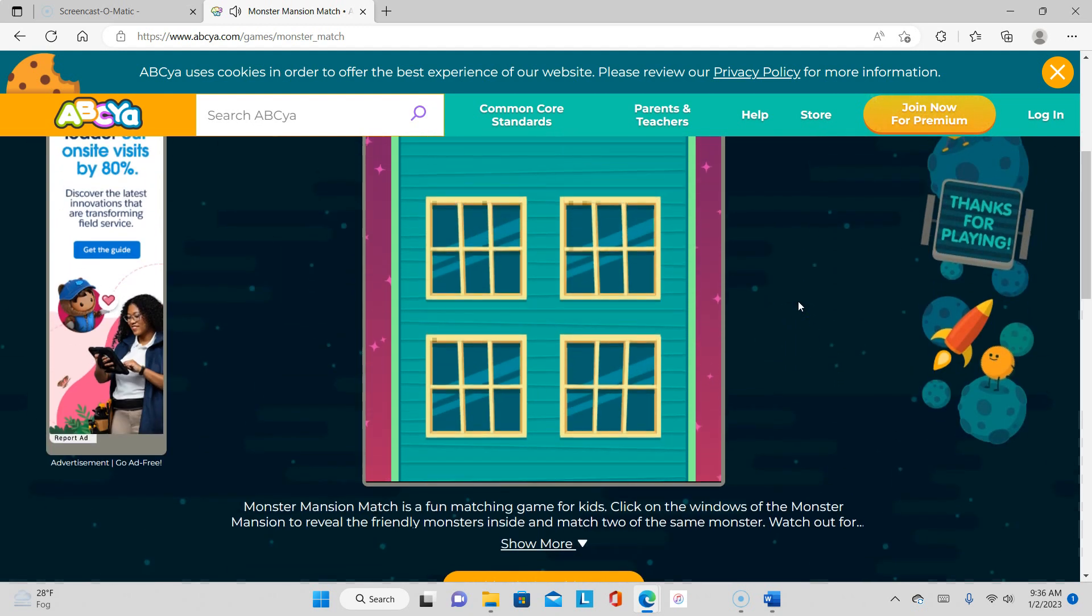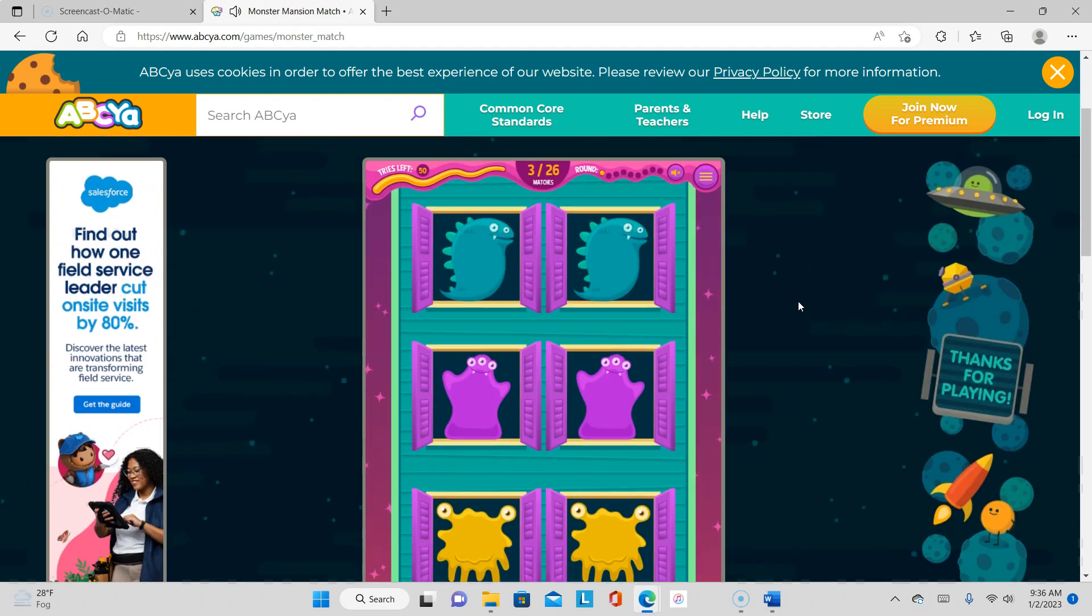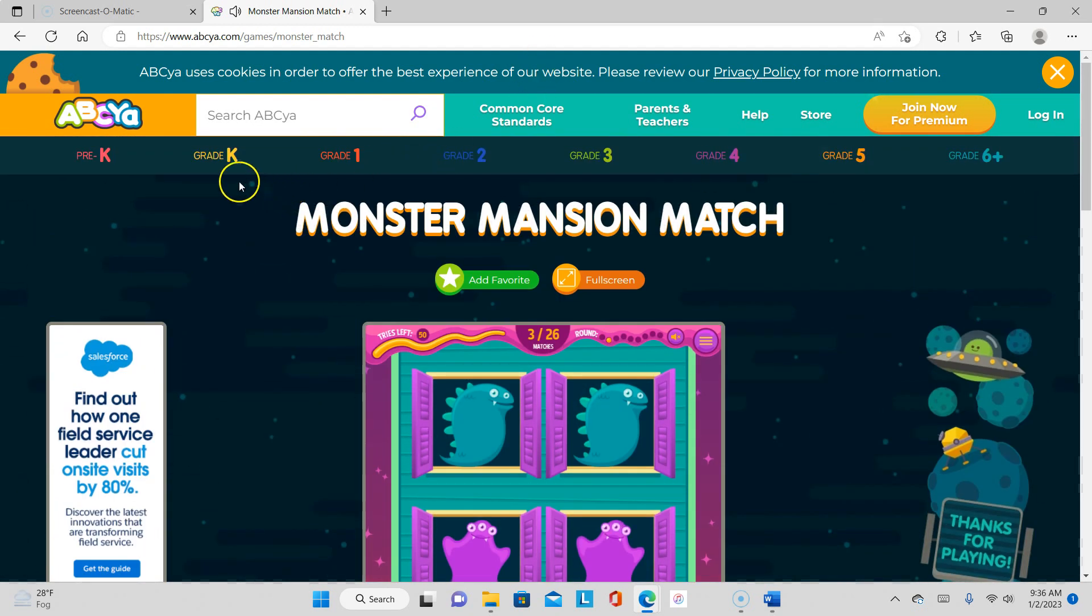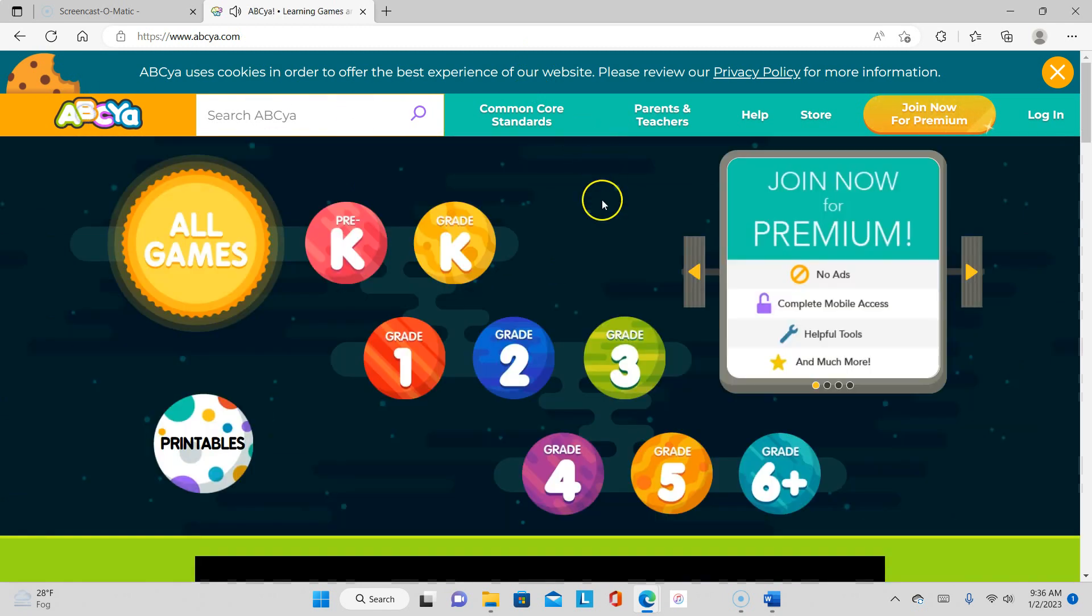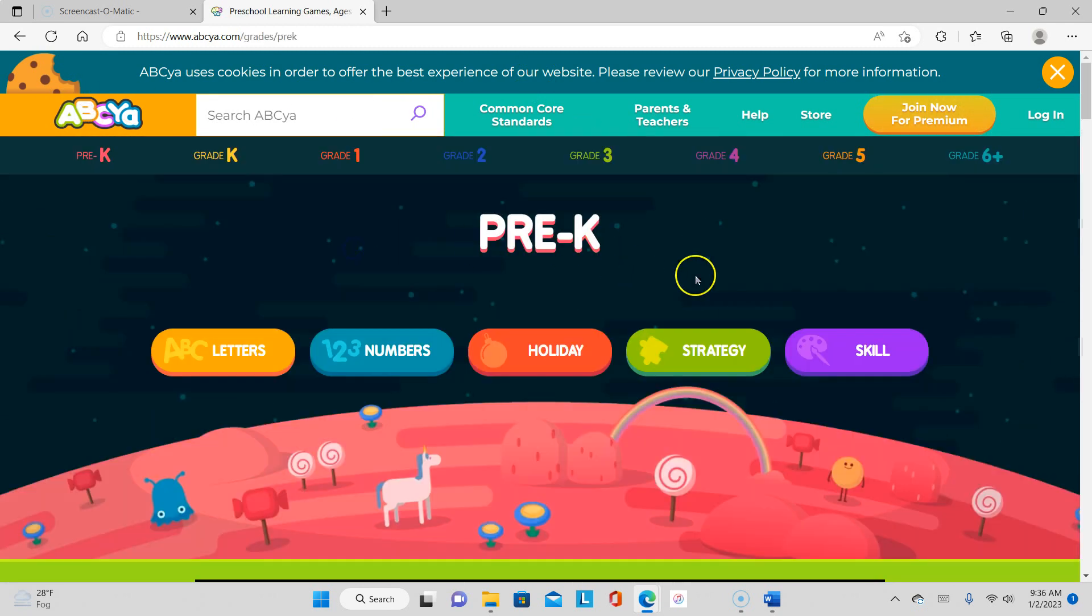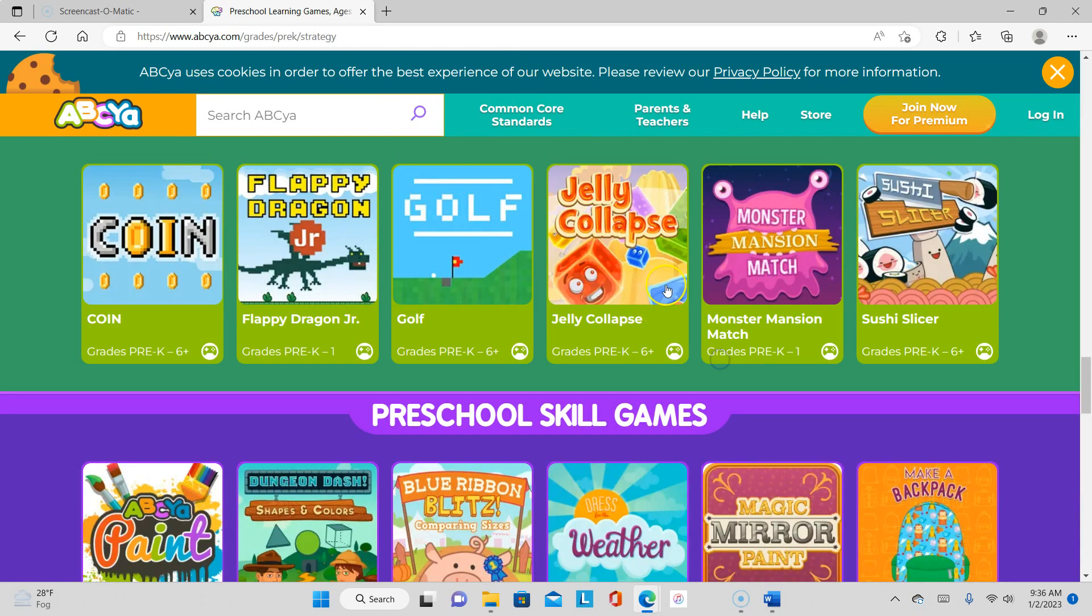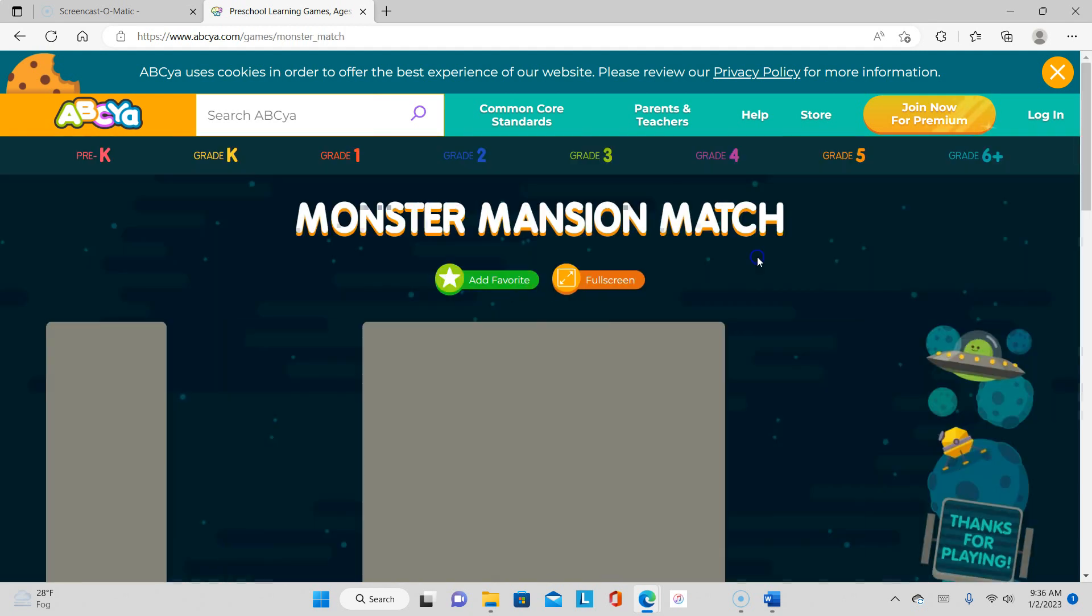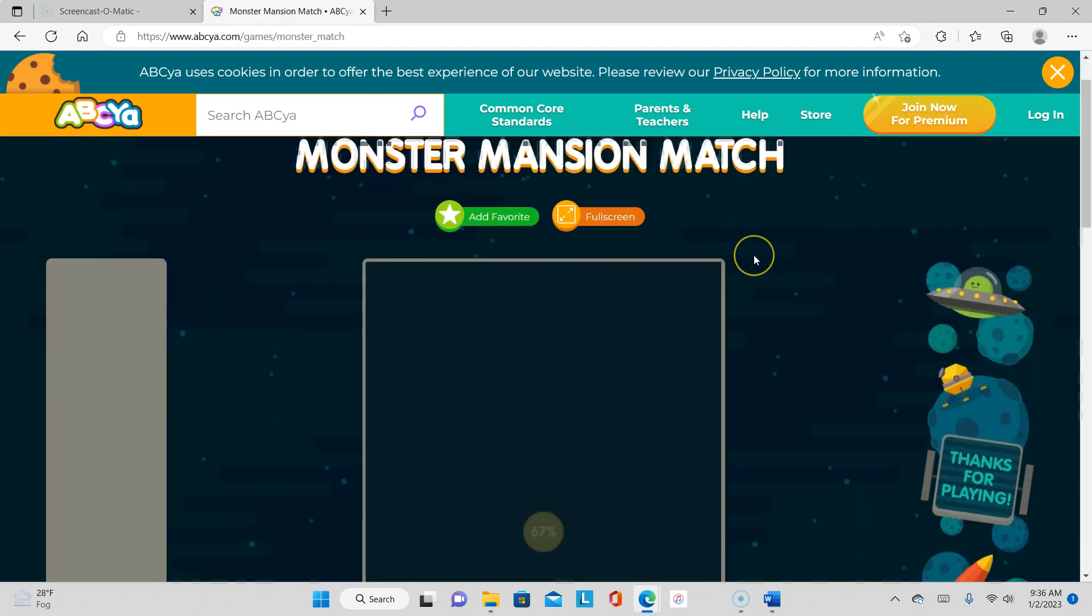So let me go back out. I want to show you guys the other one. Go back in, click Monster Match.